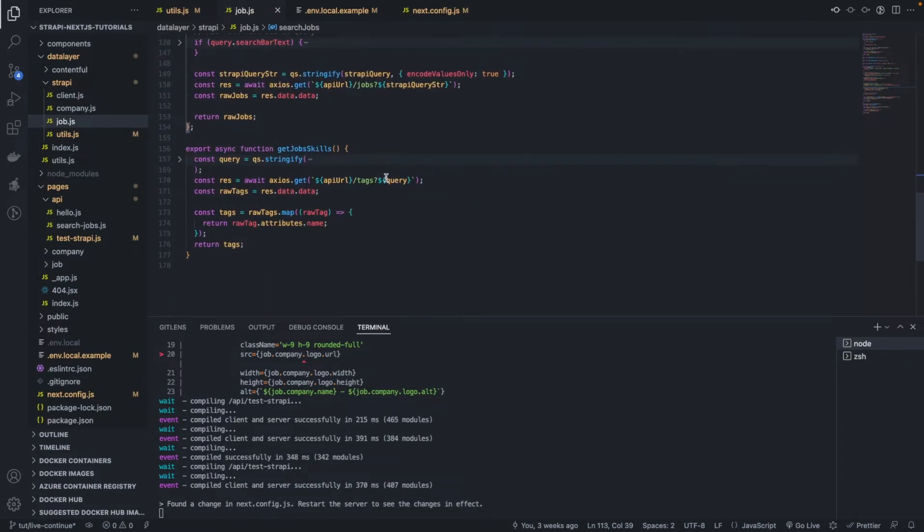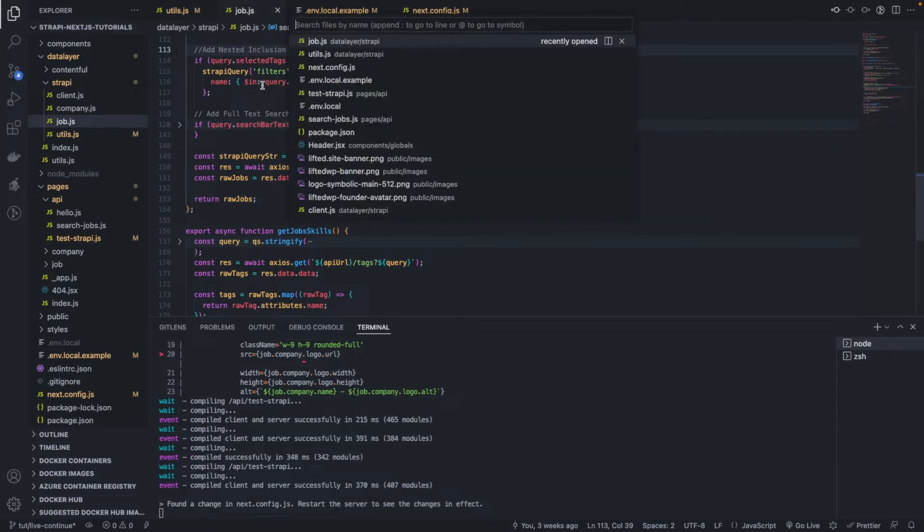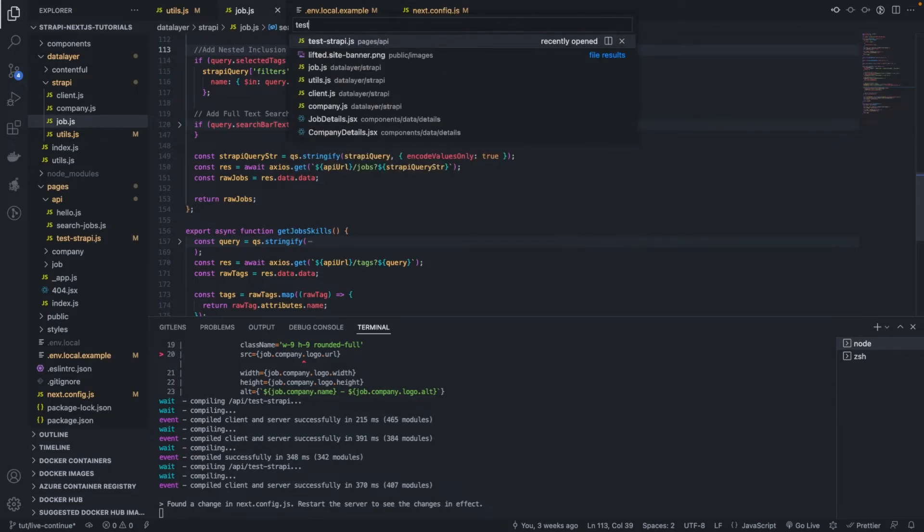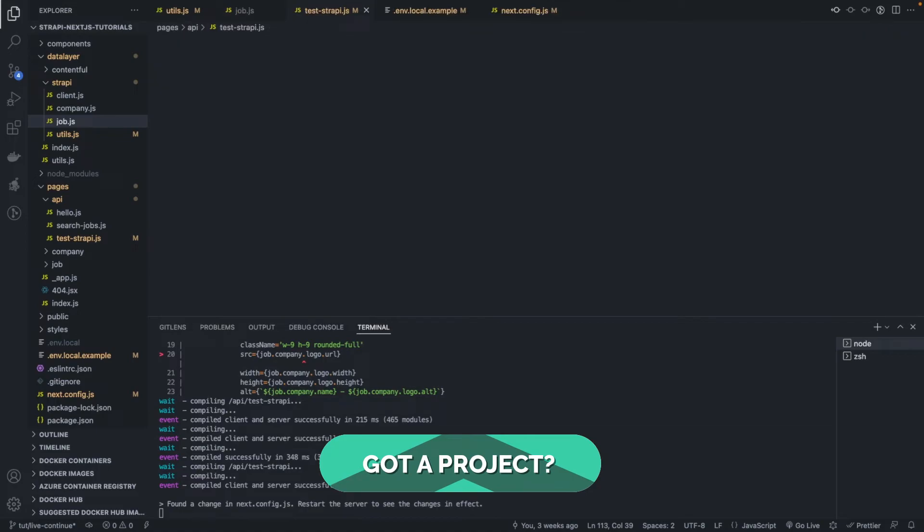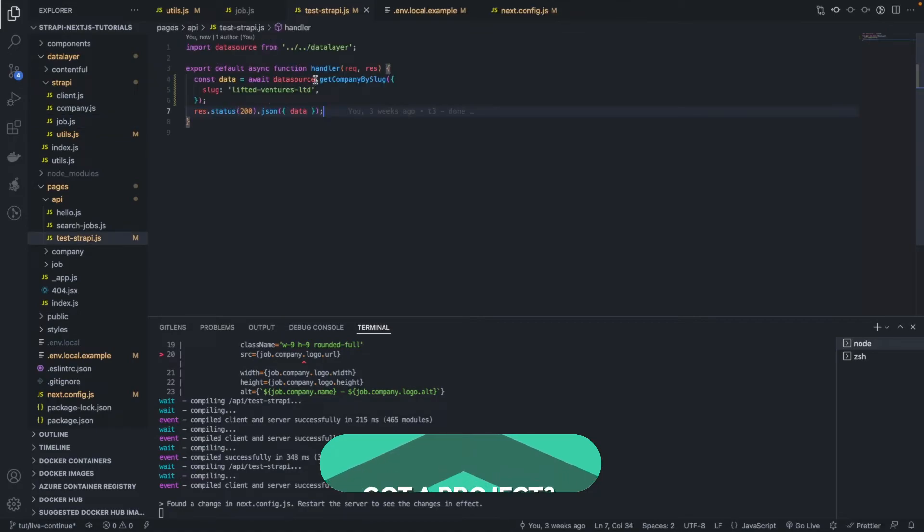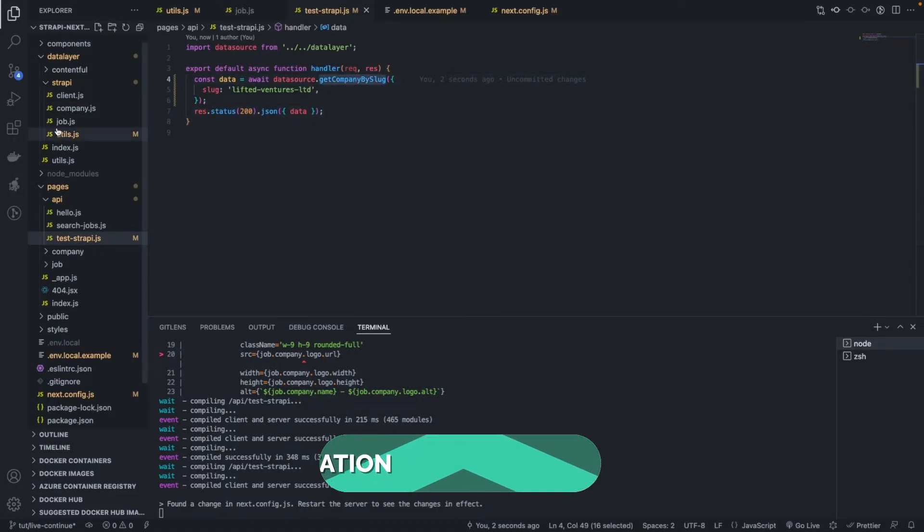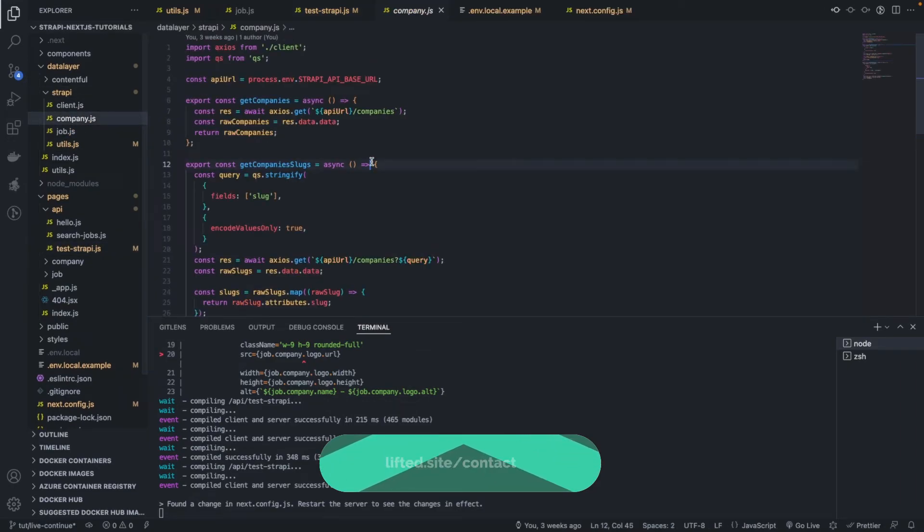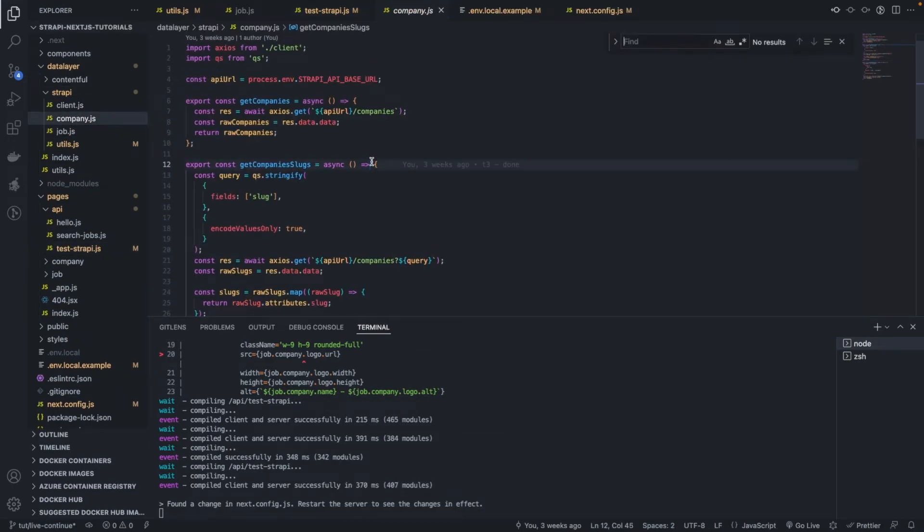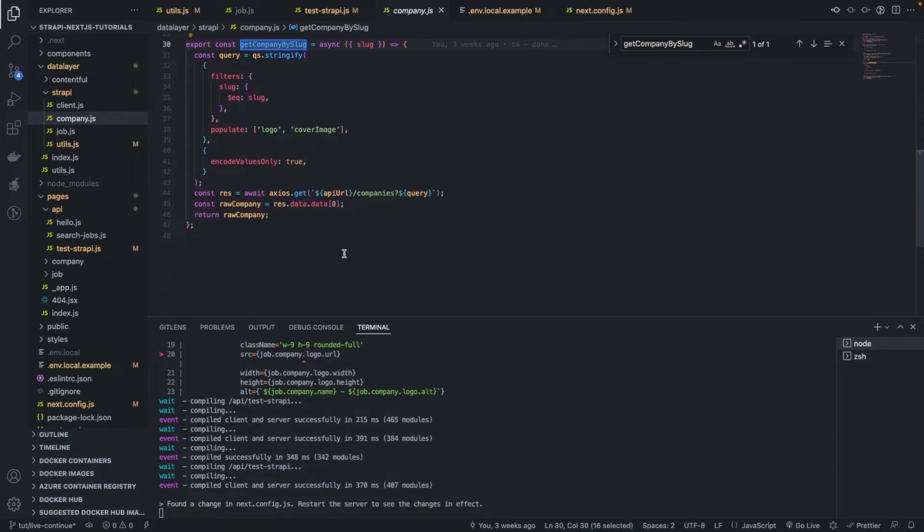For example, here at the moment, you're still returning raw jobs, the query that you're doing in the test. If I look at test API, test Strapi, we are calling this function here, the get company by slug. Okay, so if I go to the data layer and I find this here, get company by slug, you see, we're still returning the raw company.